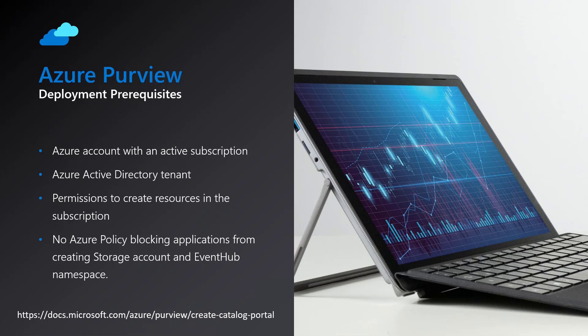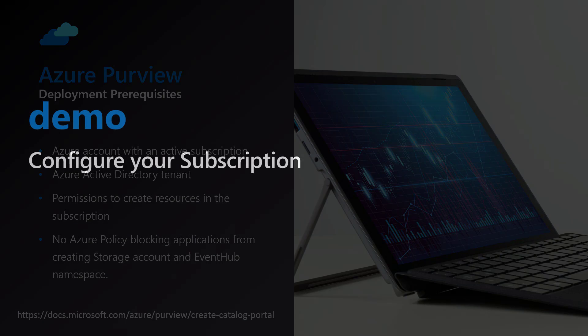During provisioning, each Purview account must create a managed resource group containing these resources. If you have a policy that would prevent this action, please see the link below for additional information on creating exceptions in Azure policy. Once we have verified that all prerequisites have been met, we can continue to the configuration of the resource providers in the subscription.